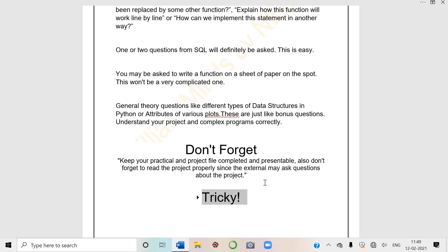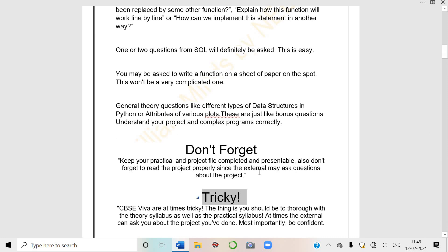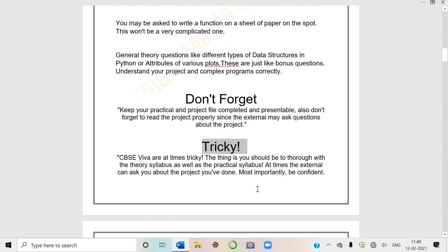Sometimes the external will ask you tricky questions. Sometimes what happens is your answer is very accurate, but ma'am will ask to confuse you - are you sure?